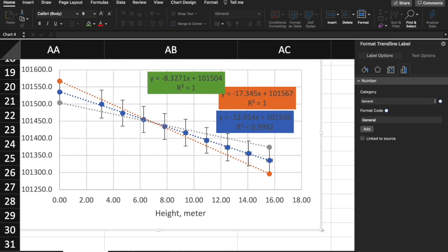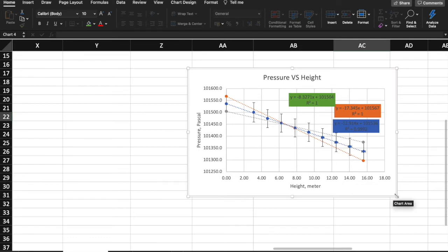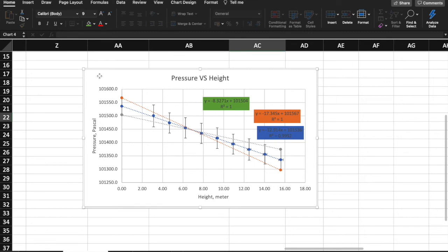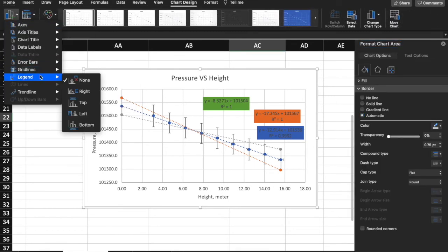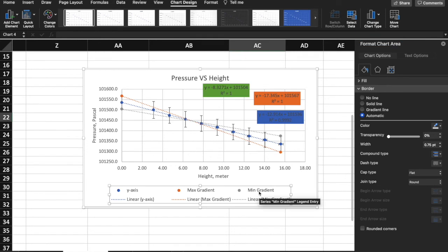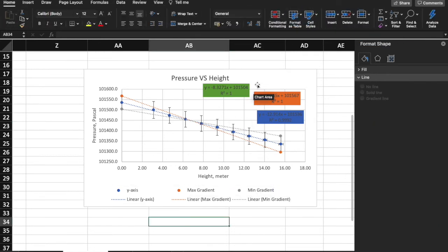Let me make the graph a little bit larger. Now you have your maximum gradient, minimum gradient, and trendline. The next thing is to add the legend — I like to put it at the bottom. You can see your maximum gradient and your minimum gradient listed. If you want, you can change the naming of each series, but you can do that yourself afterward.